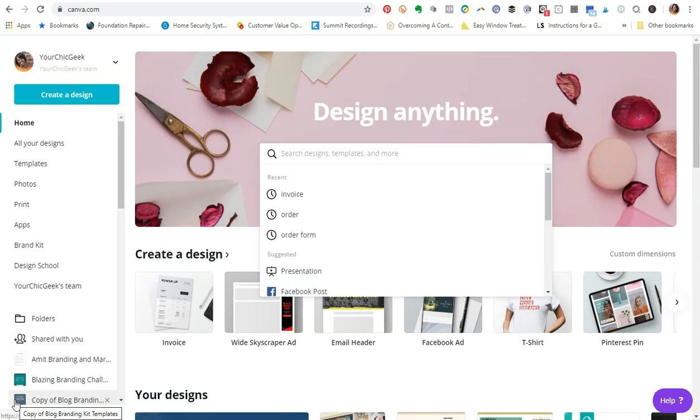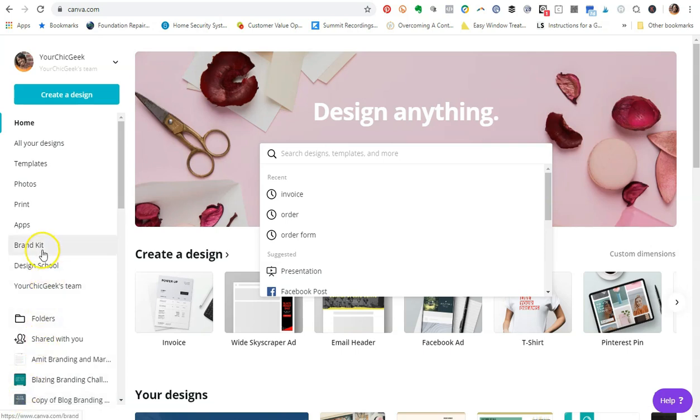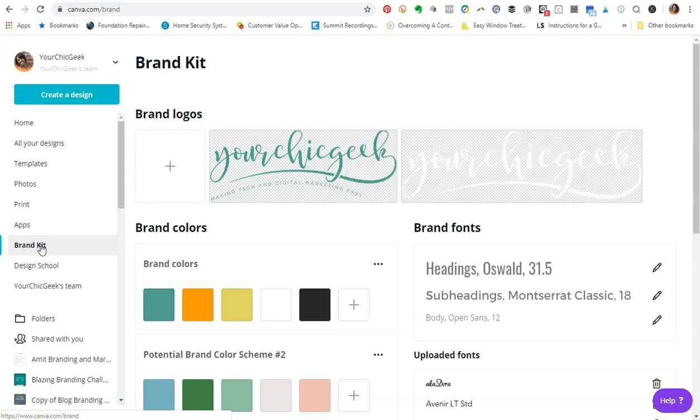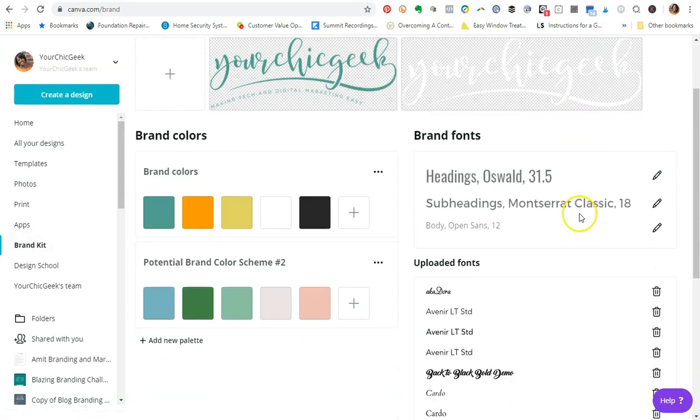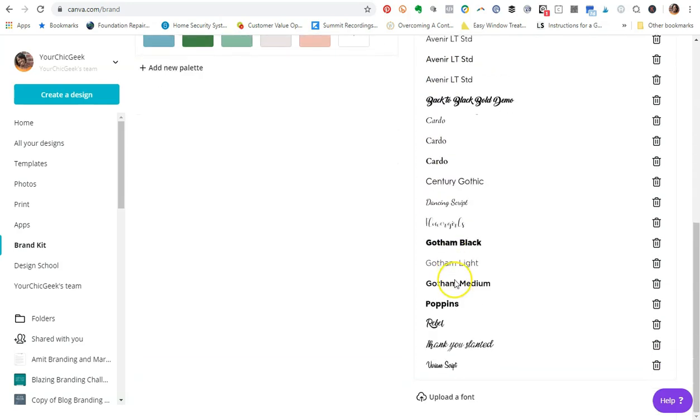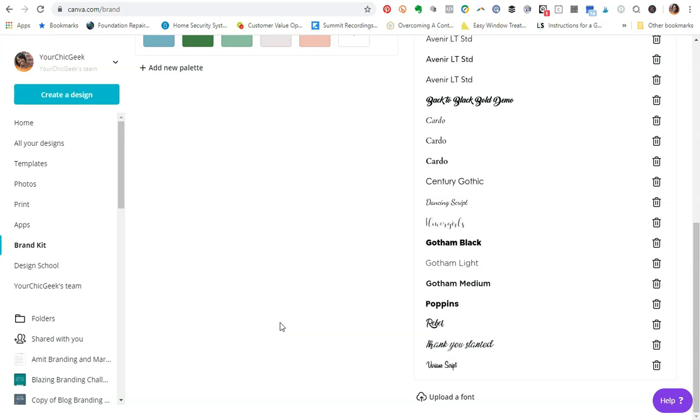One of the features that you will get access to with Canva Pro is the ability to upload custom fonts. The way that you will get to this feature is essentially by going to Brand Kit and clicking on this, and then you're going to go over to the section where it says Uploaded Fonts. As you can see, there are quite a few fonts that I have uploaded for various projects that I have done in the past when it comes to branding and all that kind of stuff.